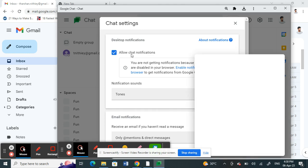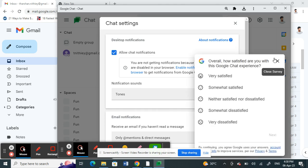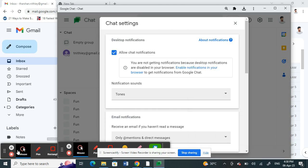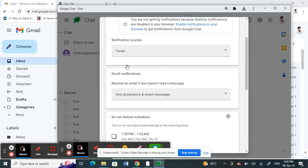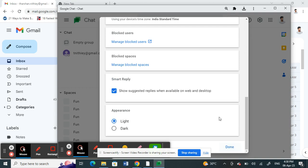Make sure this is ticked so that you can get the notifications on your desktop. Then once you have checked this box, just hit on done and that's it. You have enabled Google chat notifications on your desktop.